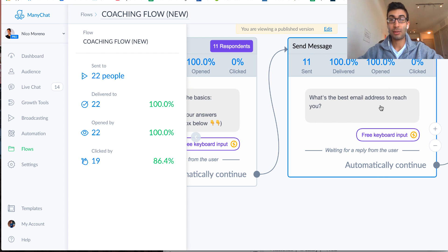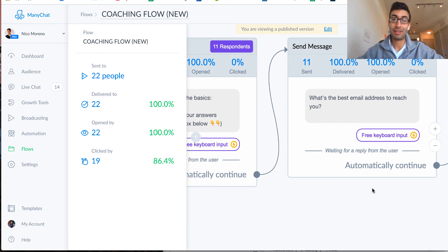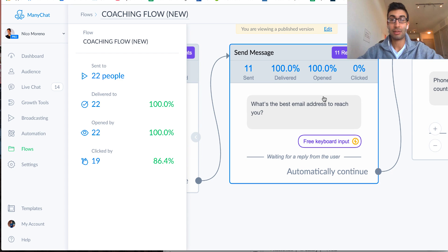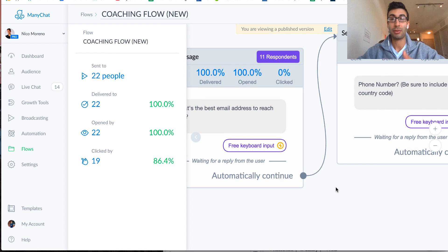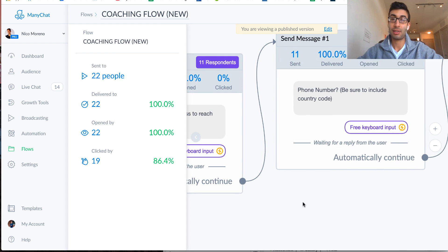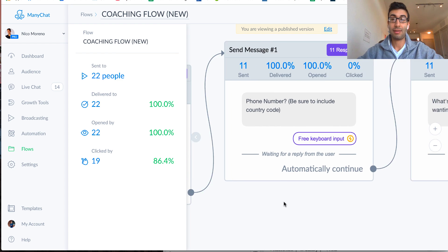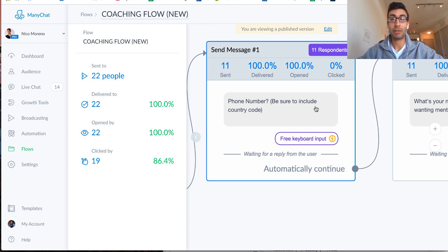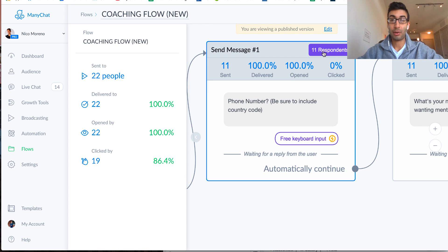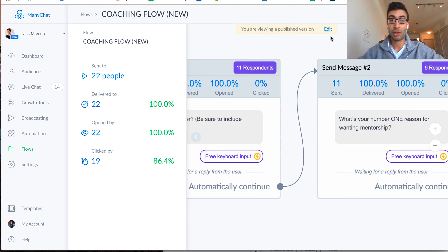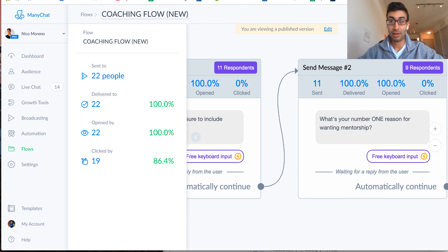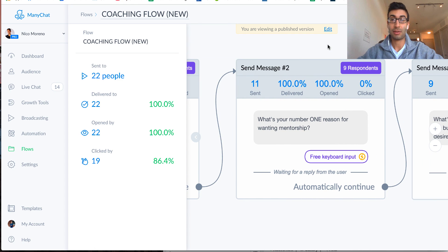So next step, I did sort of the same thing, but I just said, what's the best email address to reach you? Again, it's all about engagement, building up that commitment, getting people to answer the easy questions first, and then finally phone numbers, so be sure to include country code. And again, we can go in here, we can click on any of these up above, and we can see exactly the people who are responding, and what their responses are.